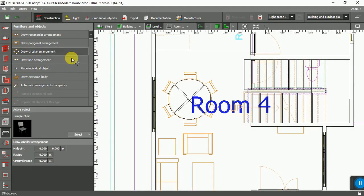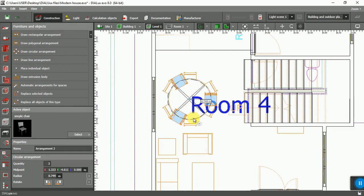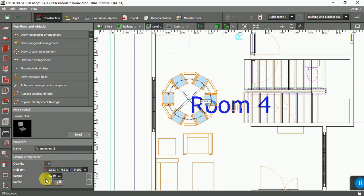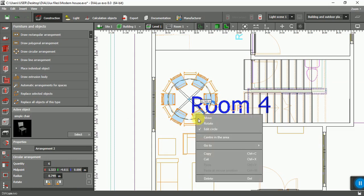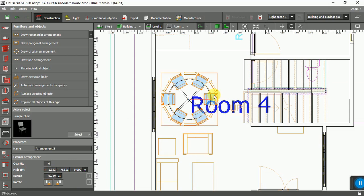Now I'm going to find a chair. I'm using Draw Circular and from here you can set the number of chairs. I'm going to have six. From here you can rotate it, and also you can right-click and rotate.